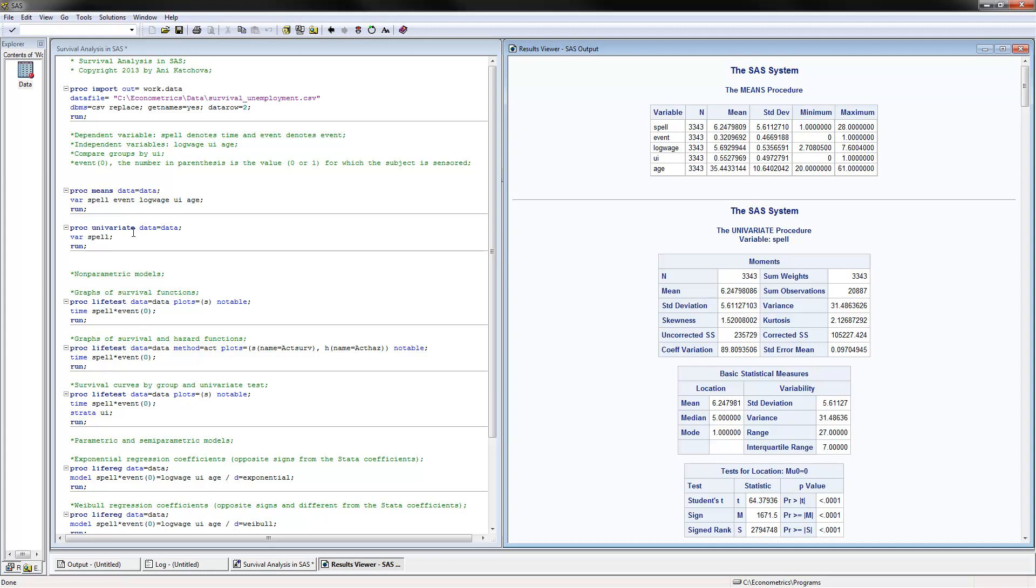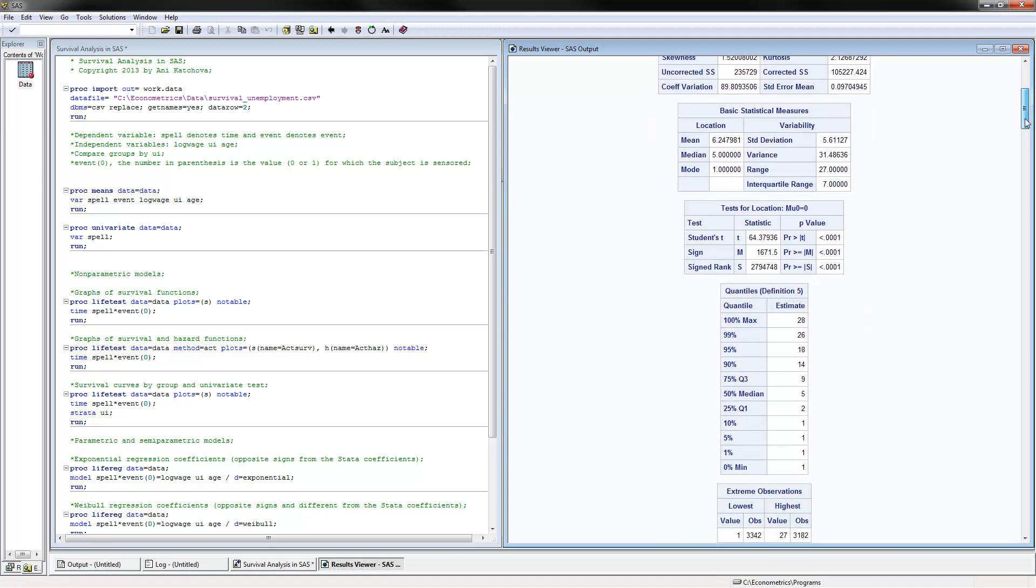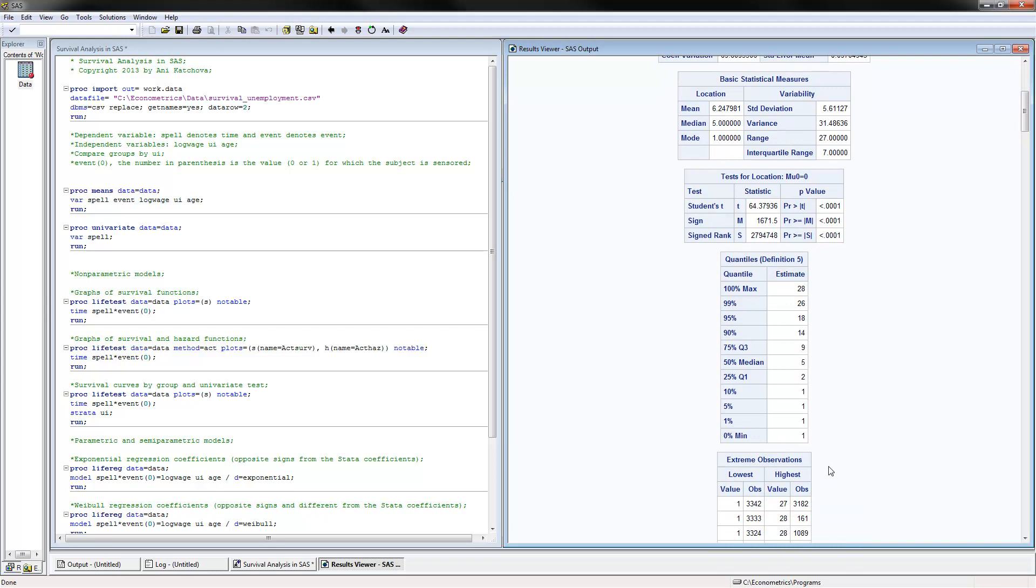The first thing to do is summarize the data with PROC MEANS, and you put the name of the variables here. We see that the average duration of unemployment is 6.24 periods. And the event has happened for 32% of the sample. You can also take a look at the variable spell with PROC UNIVARIATE. Here you have more detailed information as the minimum, median is 5, and the maximum number is 28.